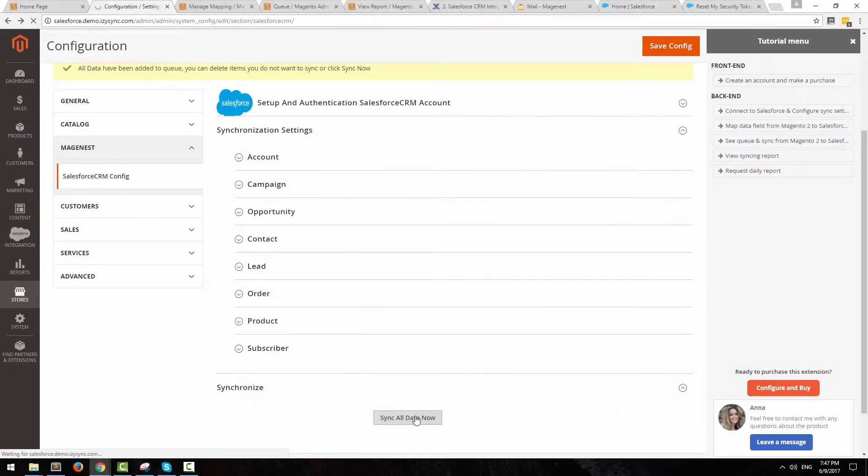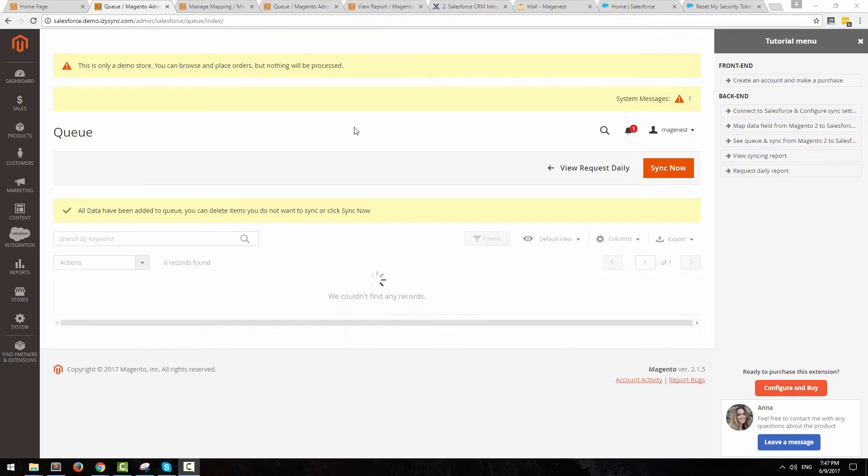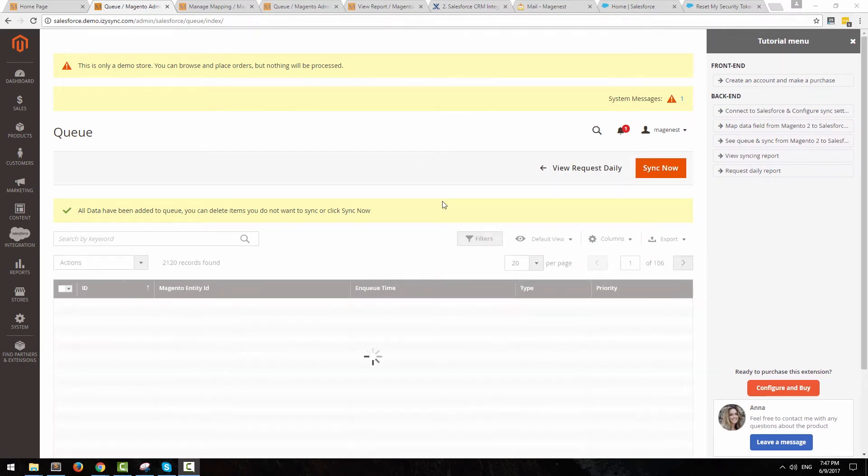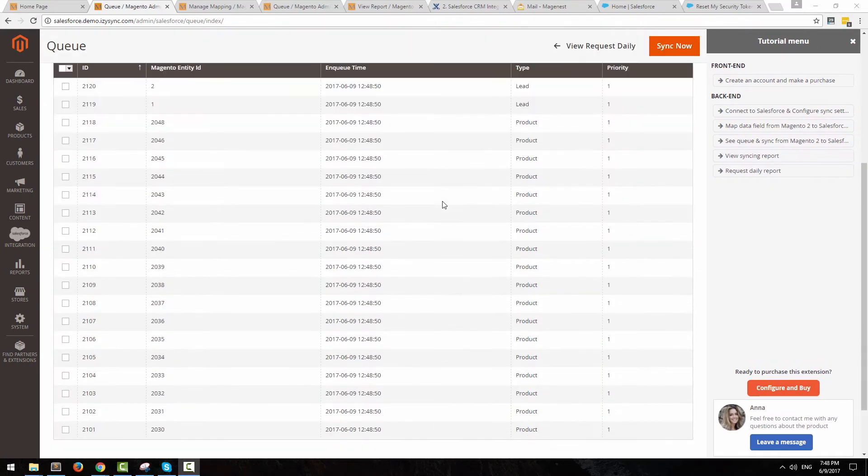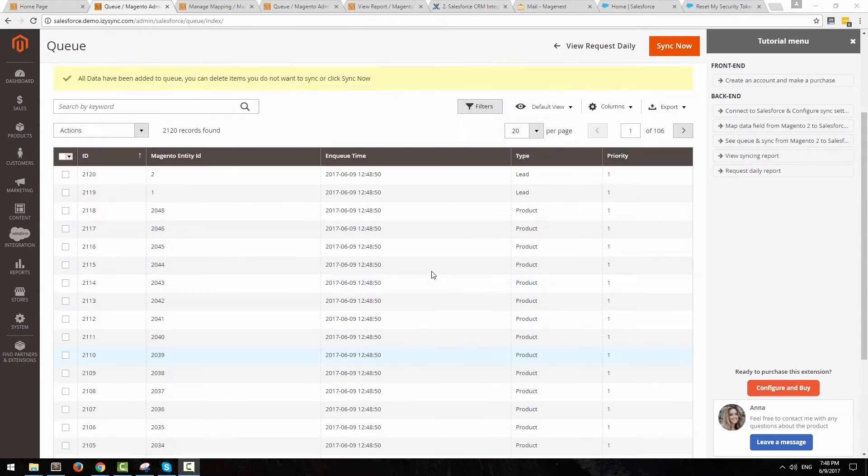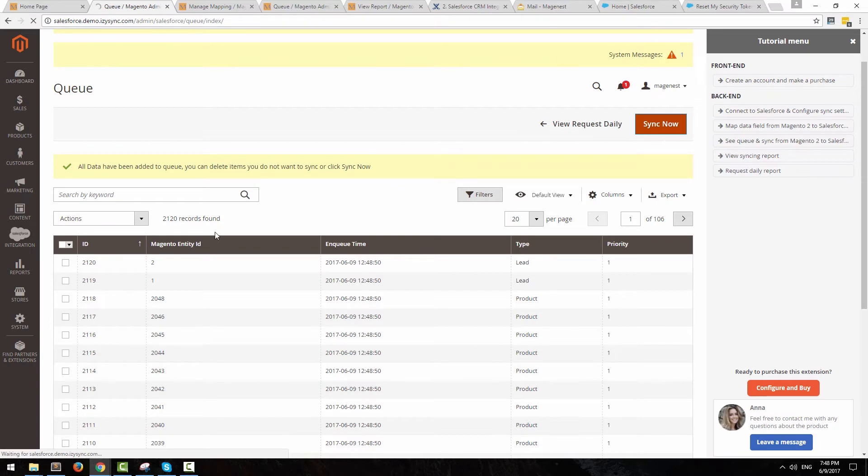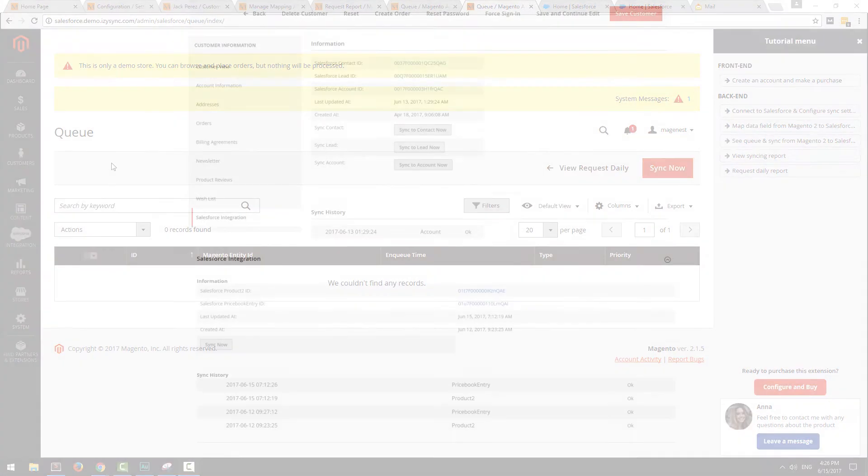Click sync all data now to add all of your data into a queue. After that, you can be redirected to the queue page. Click sync now to synchronize all of these data into Salesforce. If this is the first time you use our integration, this process might take up to a pretty long time, depending on your data volume.